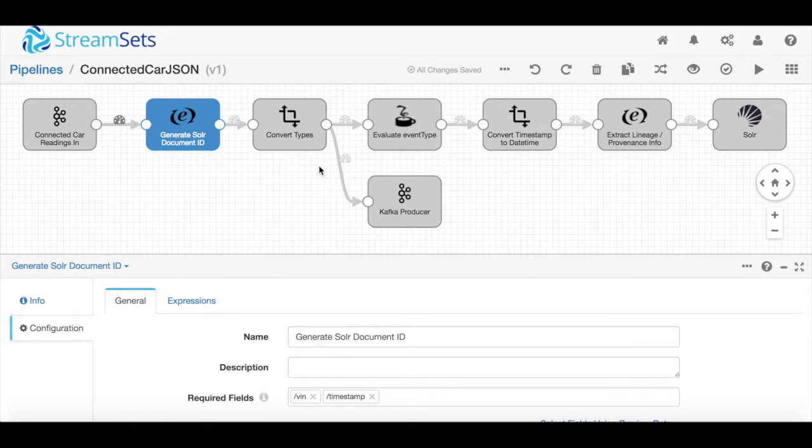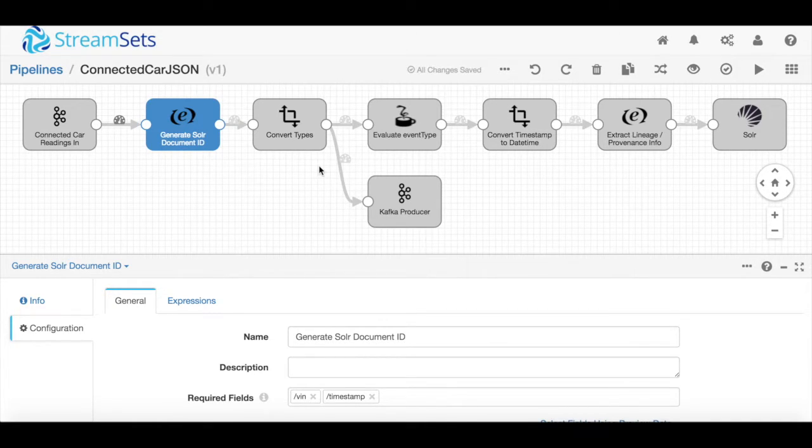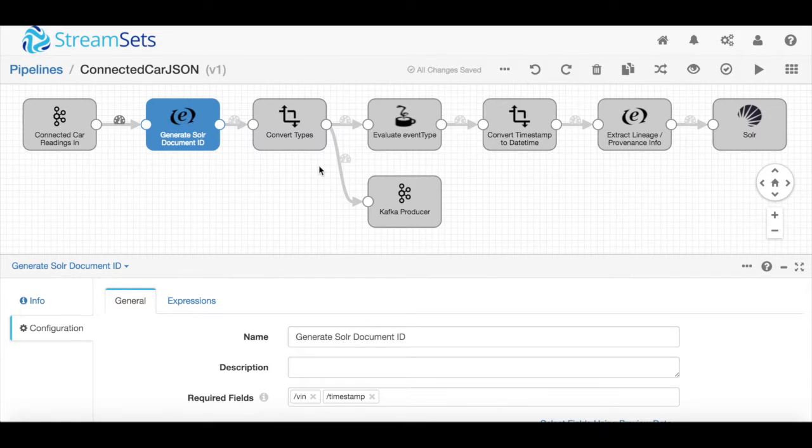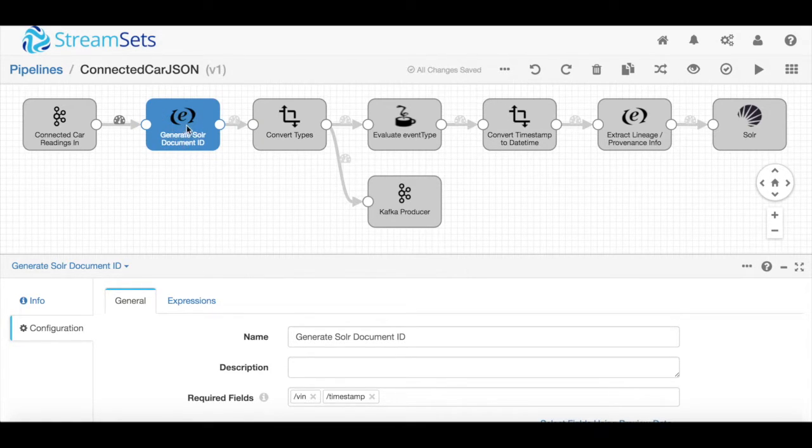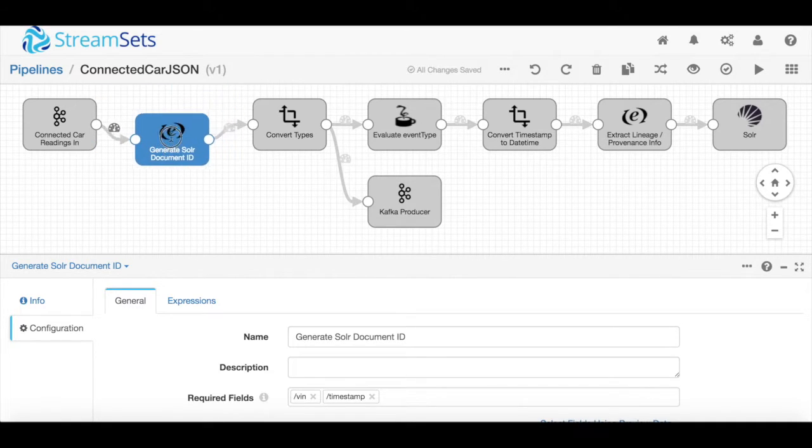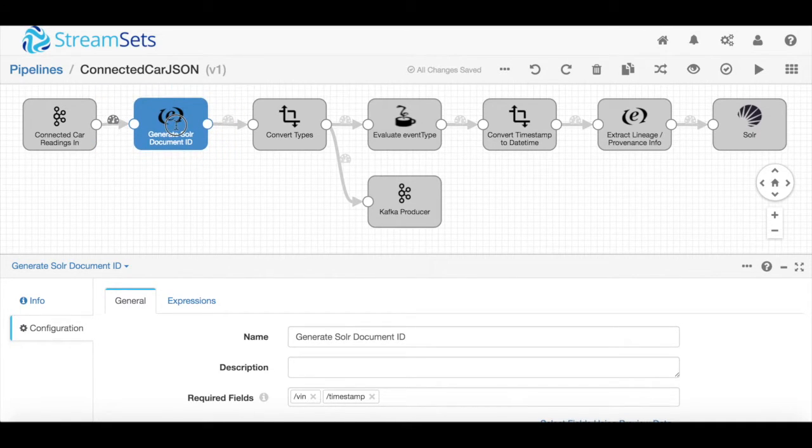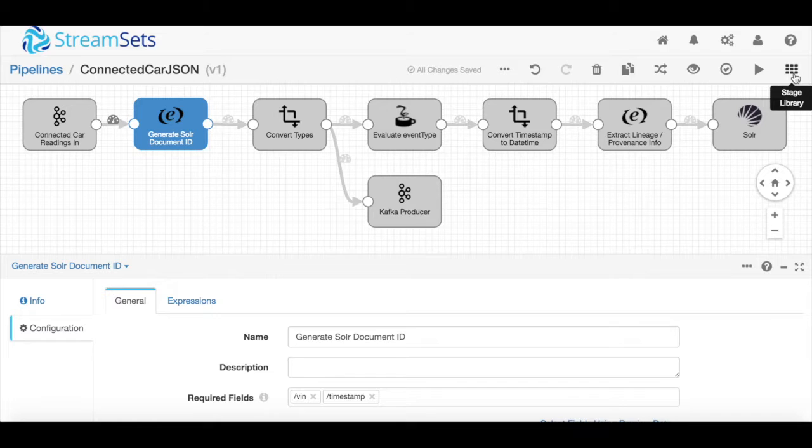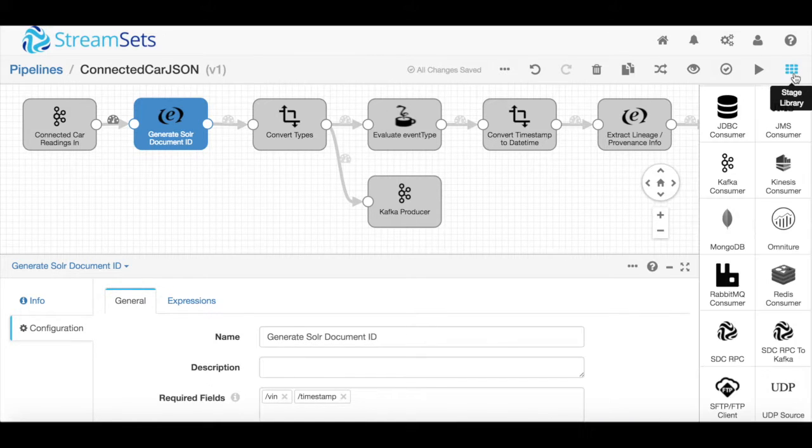The StreamSets Data Collector is a fully open source Apache license tool for building and developing data ingest pipelines for the big data ecosystem. It's a drag and drop tool for designing, testing, operating, and maintaining big data ingest pipelines.